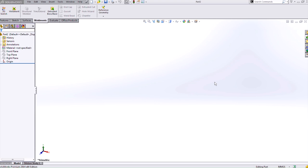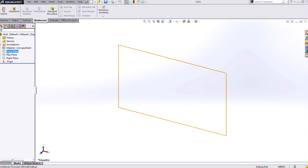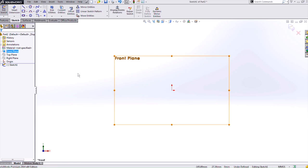I am currently in a part document and my units are set at millimeter gram second as you can see in the lower right hand corner. I need to create my sketch on any plane.